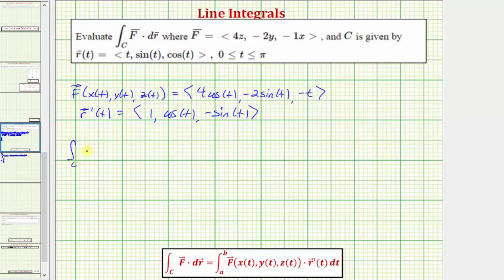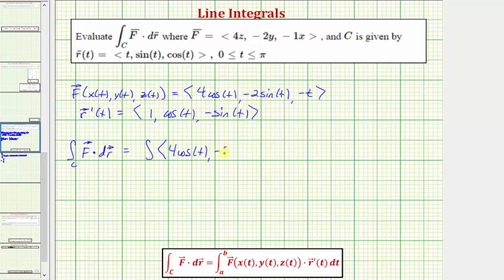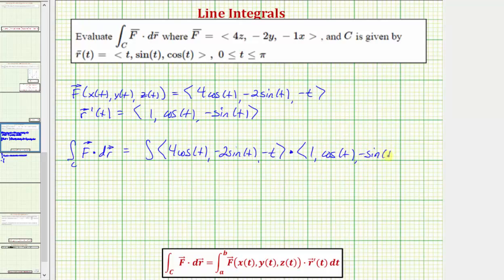Which means the given line integral along the curve C equals the integral of F as a function of T — which is (4cosT, −2sinT, −T) — dotted with R prime of T dt, which is (1, cosT, −sinT) dt. The limits of integration for T are from zero to pi.